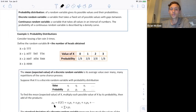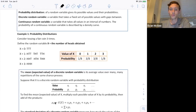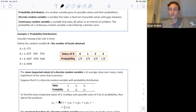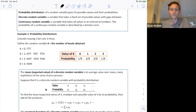There are two symbols you need to be aware of when talking about the mean or expected value. Mu of X, where mu denotes the mean and X identifies which random variable. E of X stands for the expected value, and X identifies which variable. With random variables, we're not always going to use X — it could be some other capital letter. Generally, random variables are represented by capital letters.